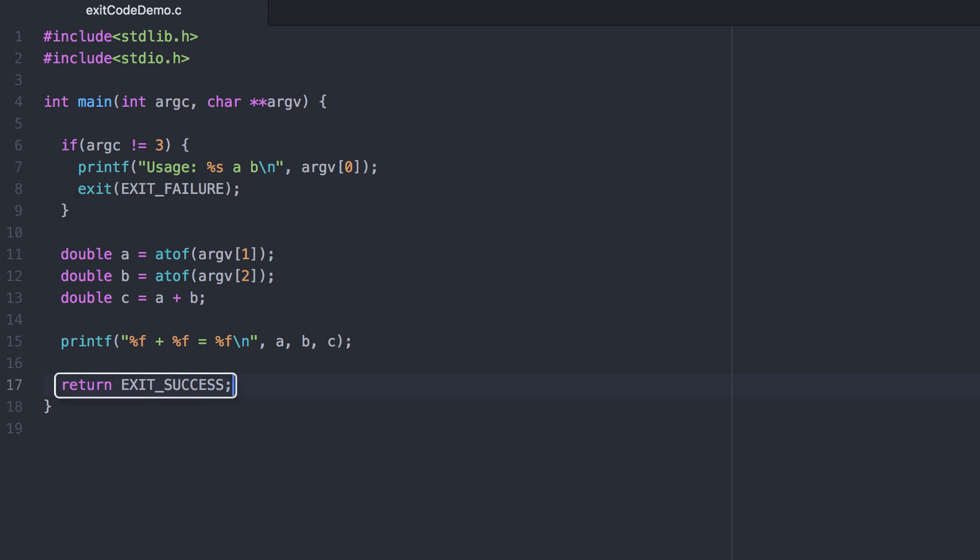However, if they do provide us with two command line arguments, we go ahead and print out the result, and then we return the exit success flag. Let's take a look at a demonstration.